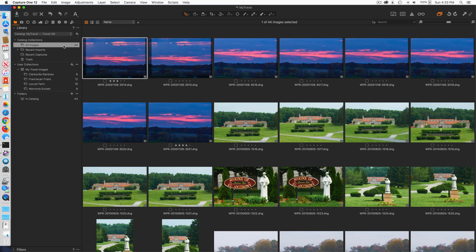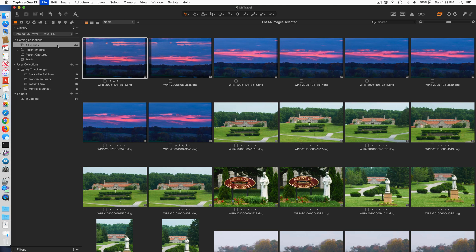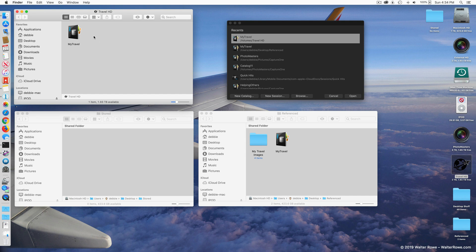If you have a stored catalog, that is the simplest way to move it. If you're traveling and prefer to work with catalogs versus sessions, a stored catalog might be the way to go, even if you're taking a lot of pictures, simply because it's the easiest way to move everything. You copy the catalog folder and all the pictures, catalog information, and everything goes with it. Copy it to an external drive, disconnect from the source computer, connect to the destination computer, and copy the catalog wherever you want it.